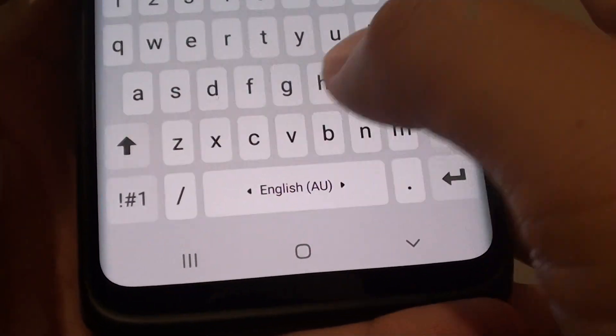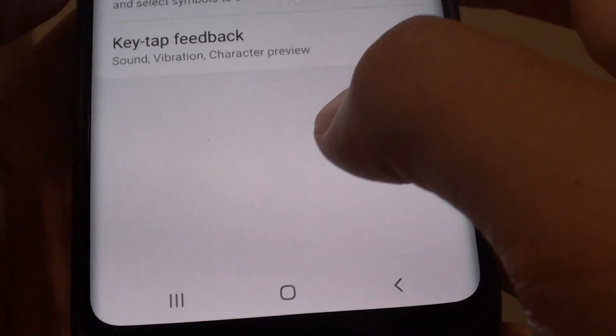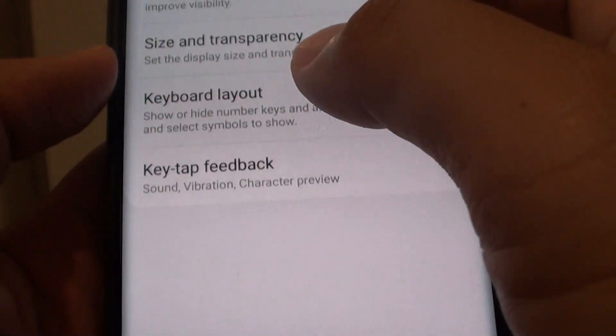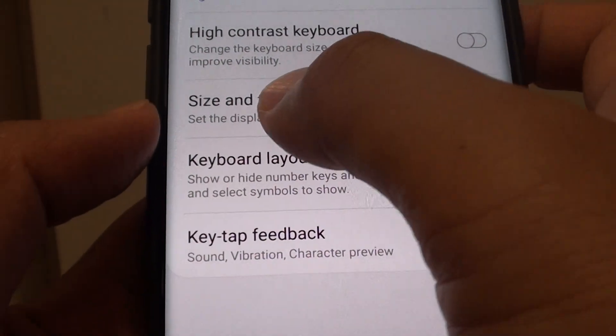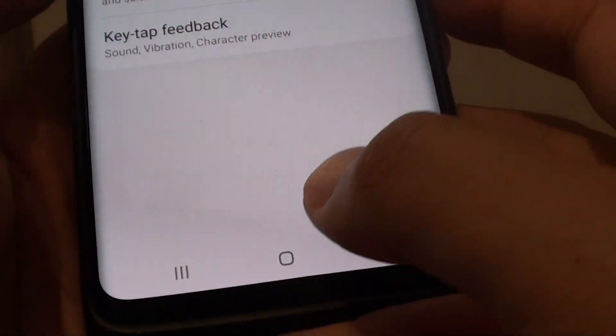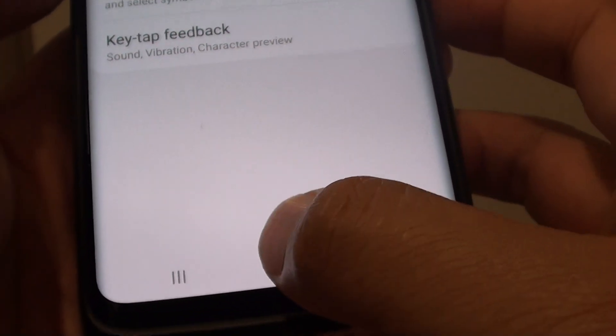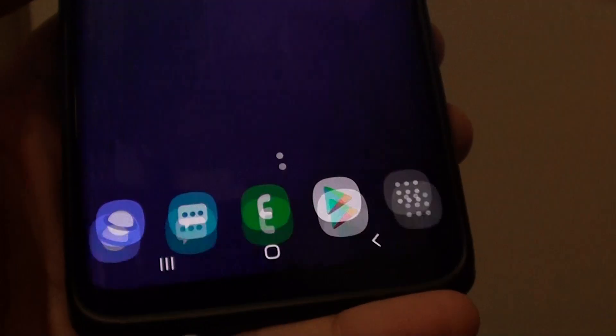Then tap on the done button and that's it. So that's how you can change the keyboard size on your Samsung Galaxy S9 or the S9 Plus.